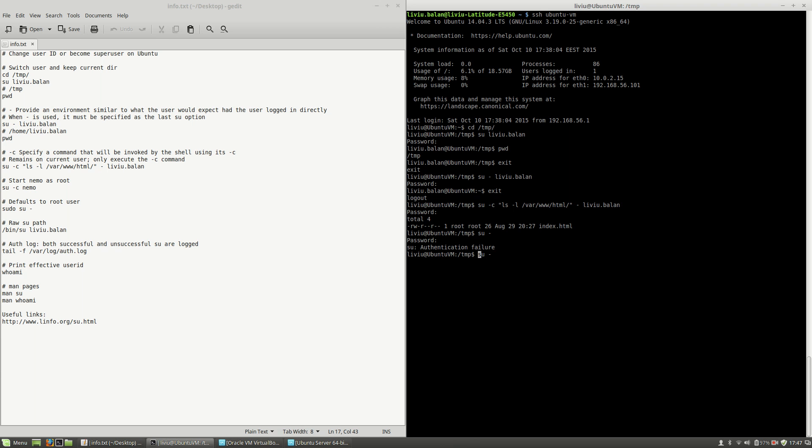In order to connect to the super user, I have to use sudo su- because Liviu is the default user which was created with the operating system installation and this user has sudo rights.